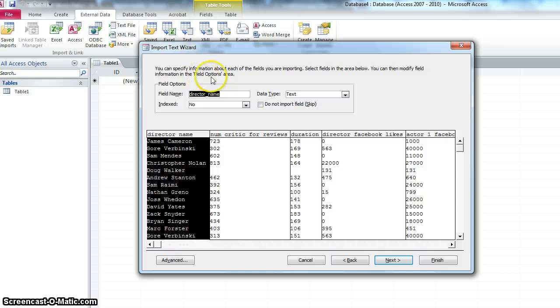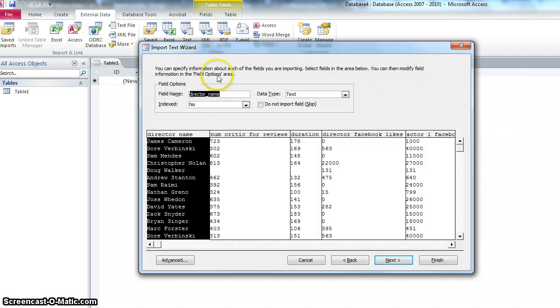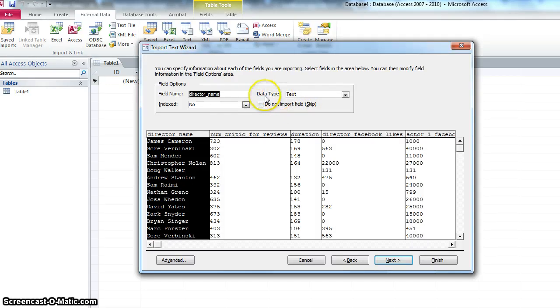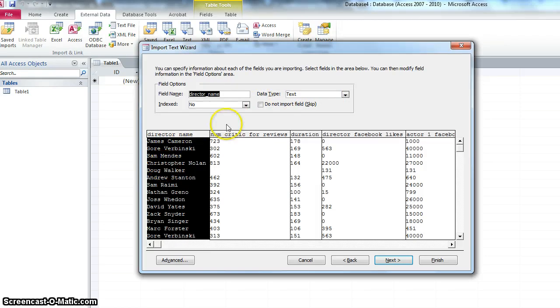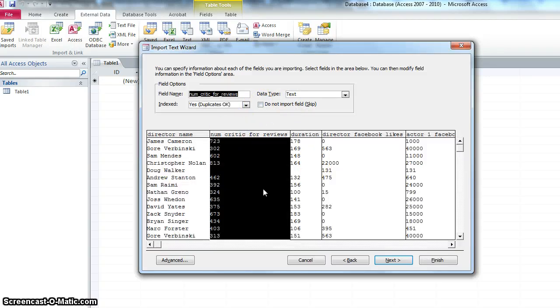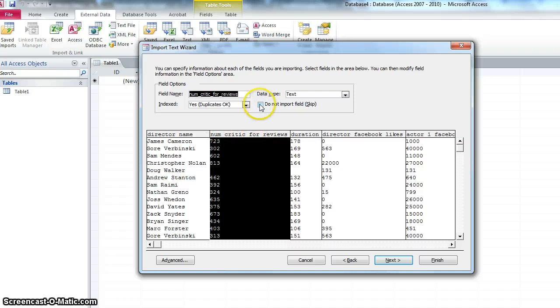So these are the field options for each field. And really what I want to focus on here is whether or not I'm going to import the field. I've got that choice. And what kind of data type the field is storing. So the director name, for sure, it's text, and I want to import the director name. So I'm not going to check that box. Let's have a look at this one. Numcritic for reviews. Not really sure what that means, to be honest with you. I'm not going to import that field.